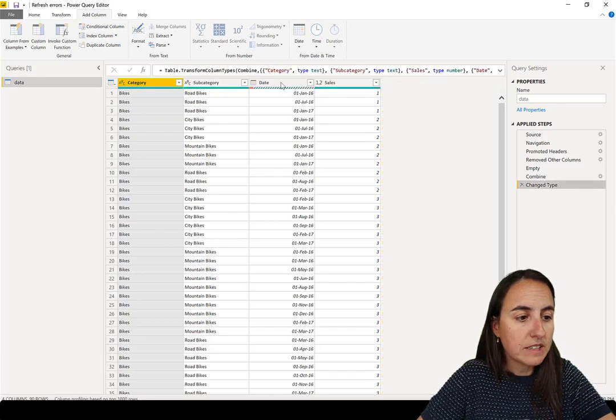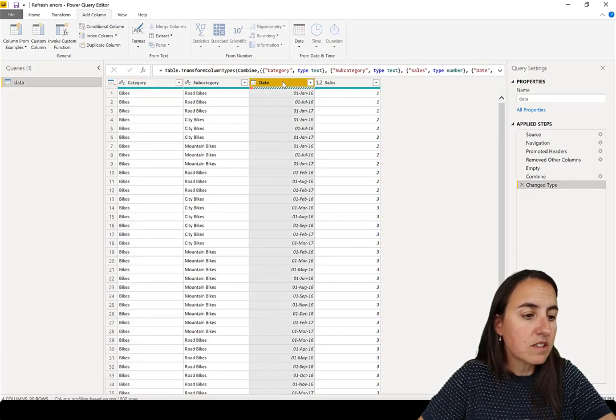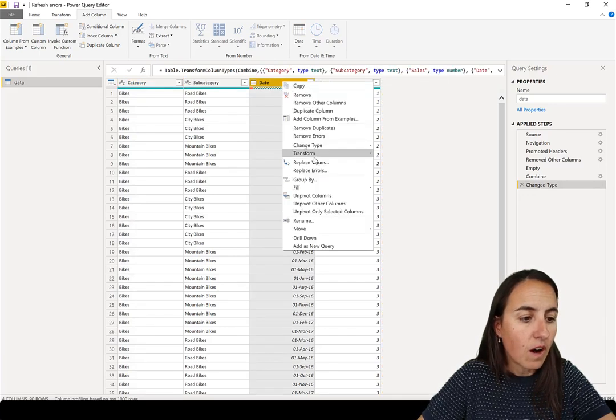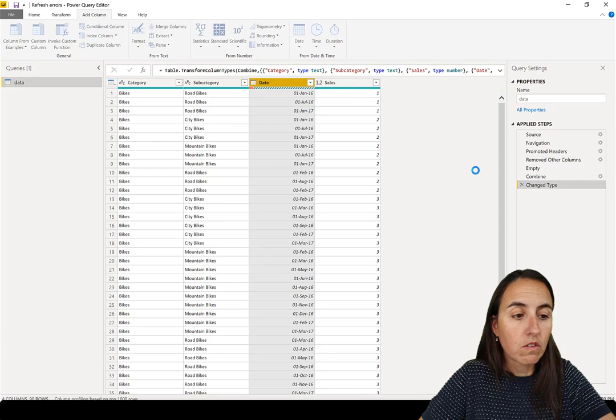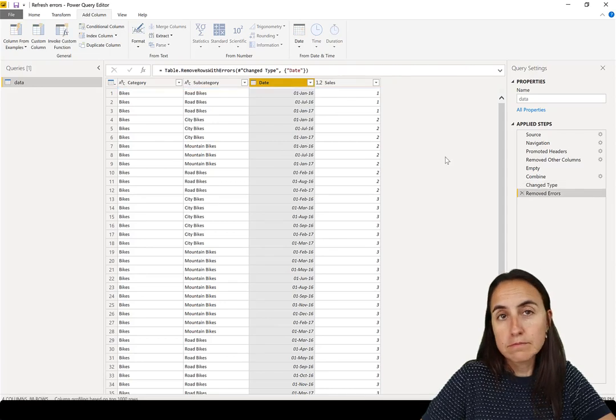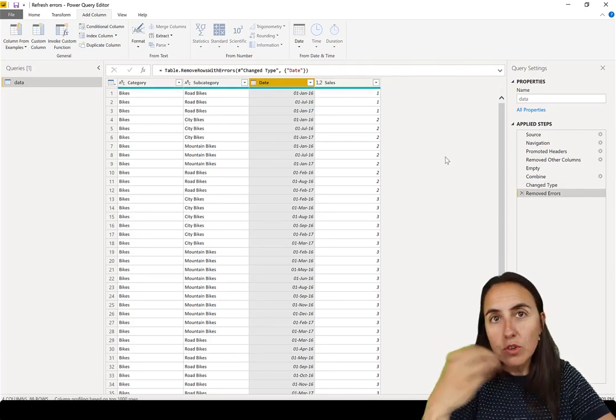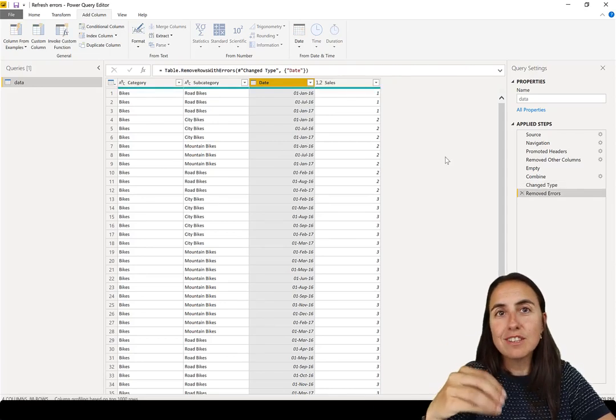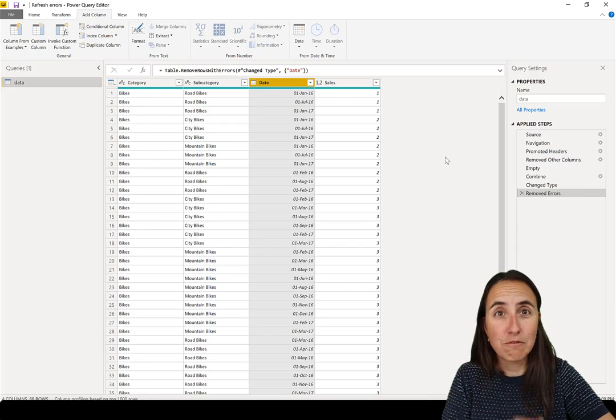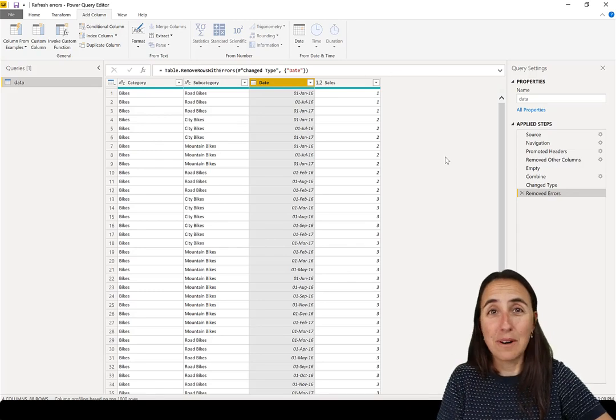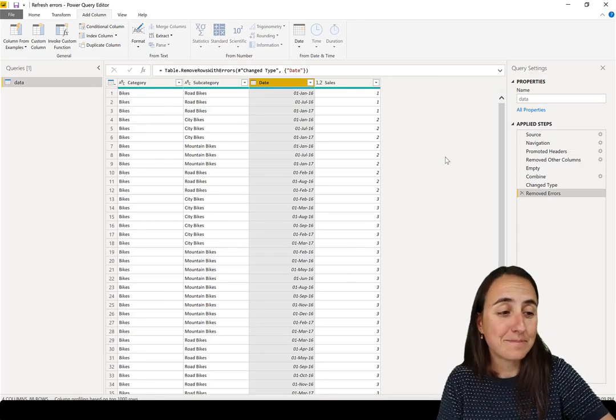And once it is done, you can say, okay, now I want to remove the errors. Or you can remove the errors and then go back and delete the steps. Whatever rocks your boat works, actually.